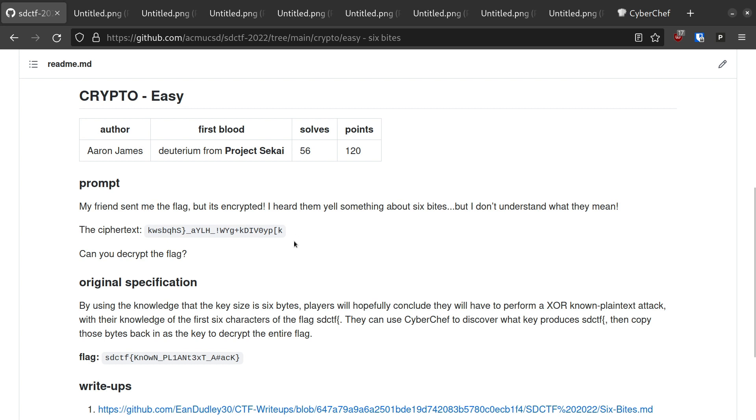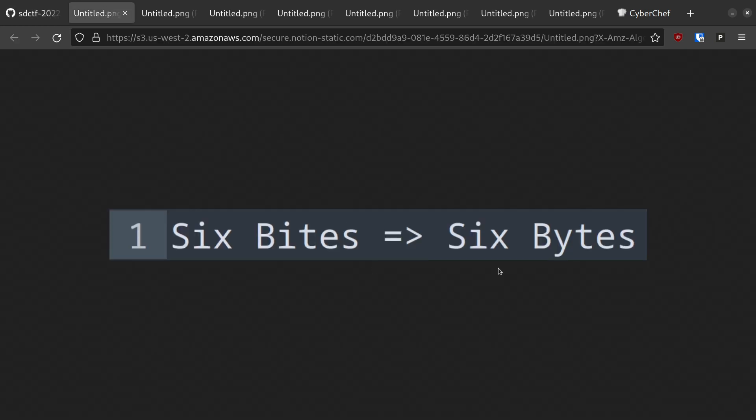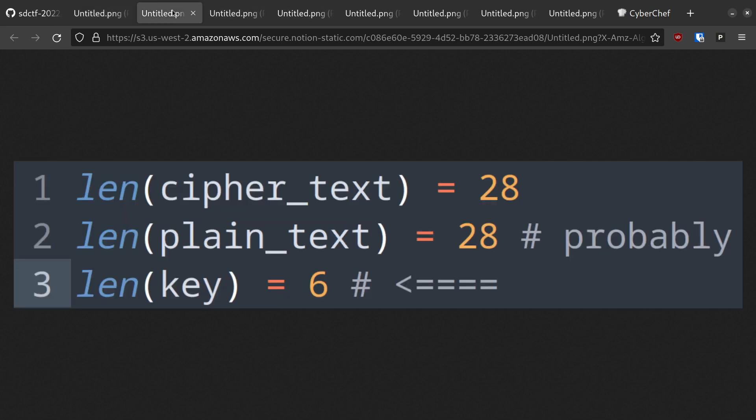So, what we already know is that we have the ciphertext of the flag. We also know, from the prompt and the title, that 6 Bytes are important. That's bytes, B-Y-T-E-S. The ciphertext isn't 6 bytes, and the plaintext probably isn't 6 bytes, so the thing that must be 6 bytes is the key.